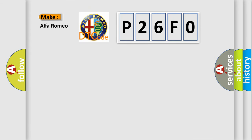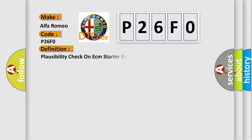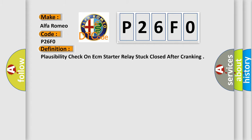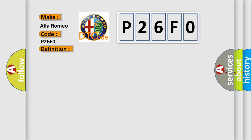So, what does the Diagnostic Trouble Code P26F0 interpret specifically for Alfa Romeo car manufacturers? The basic definition is: Plausibility check on ECM starter relay stuck closed after cranking. And now this is a short description of this DTC code.